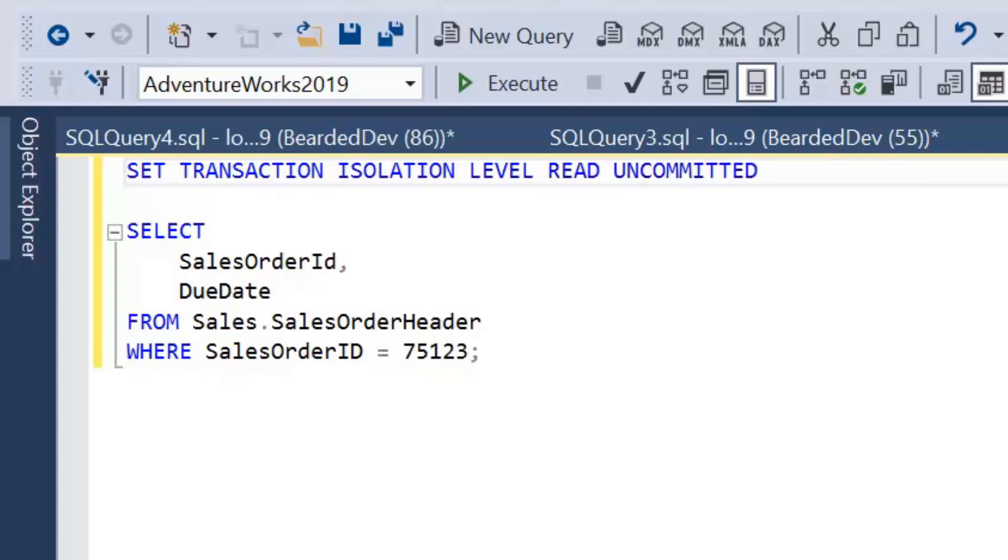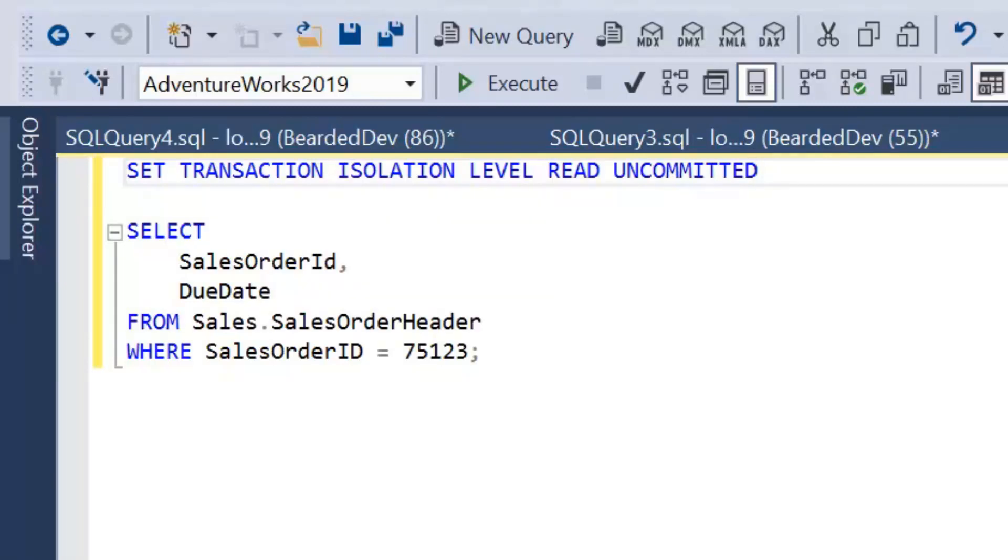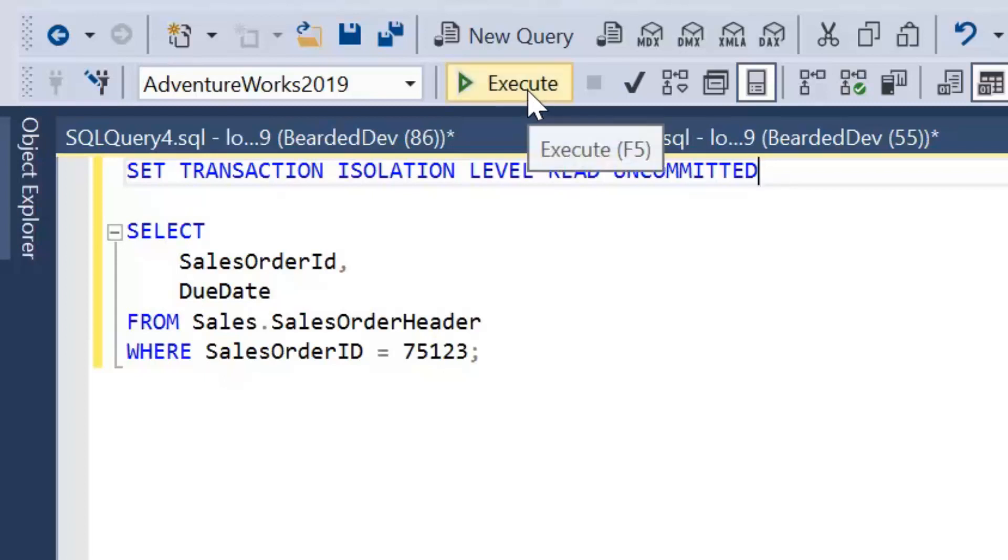And once I run that, that will be in place for the connection. So any other queries I run here, unless I change that, will be under that read committed transaction isolation level.